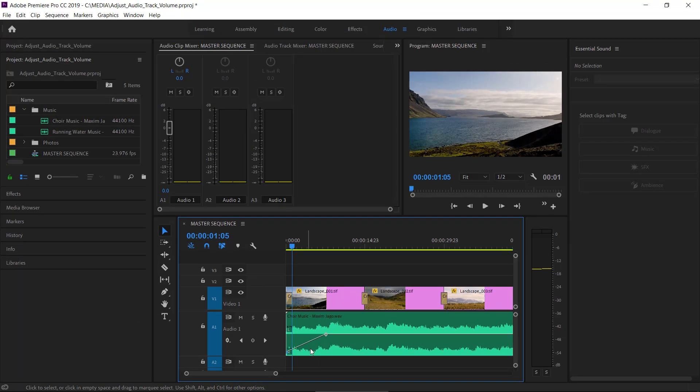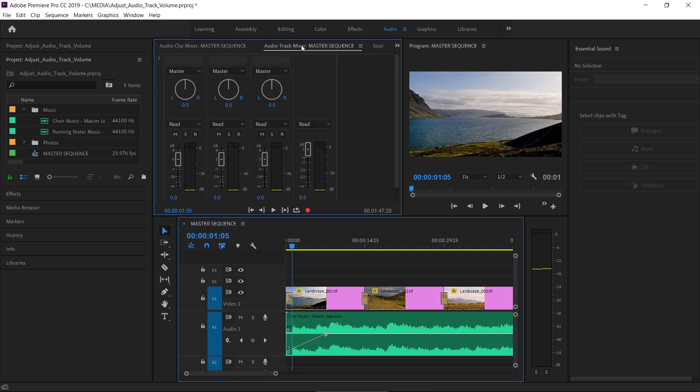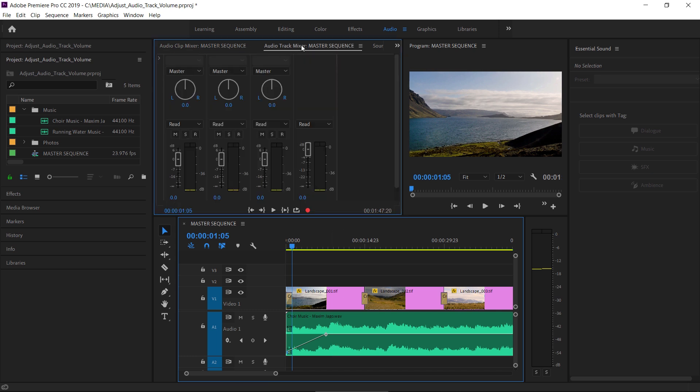It's worth noting, while we're looking at the keyframes here, that just as you can adjust clip audio effect keyframes on the timeline in this way, you can also adjust track-based effects over time, and these are effects that you could add using the audio track mixer.